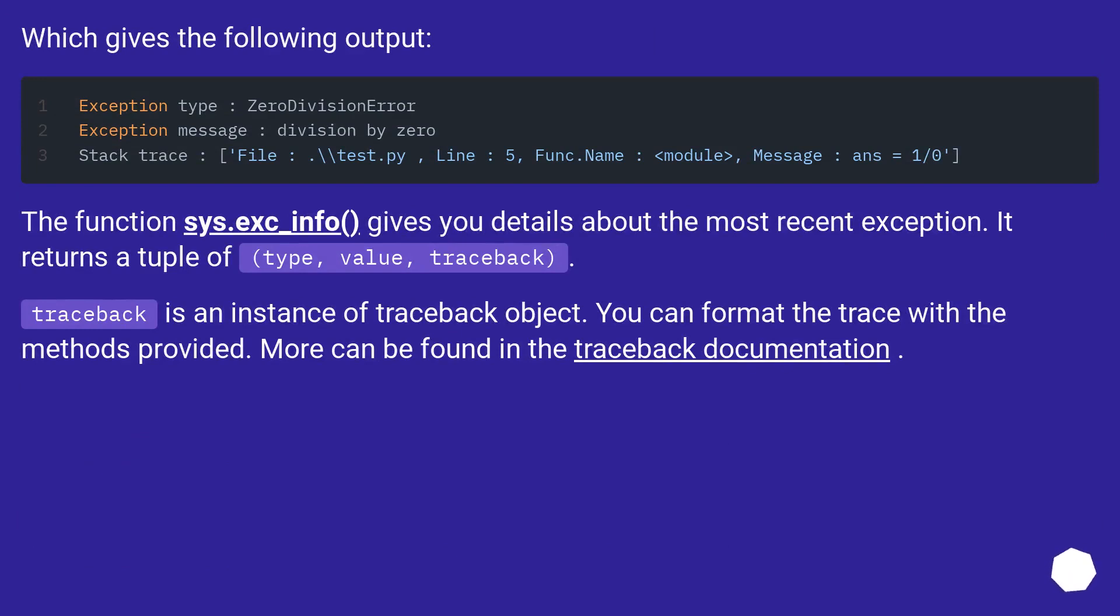The function sys.exc_info() gives you details about the most recent exception. It returns a tuple of type, value, traceback.